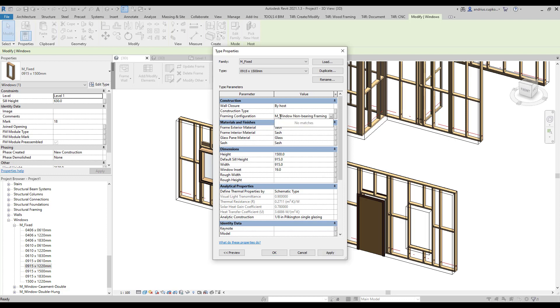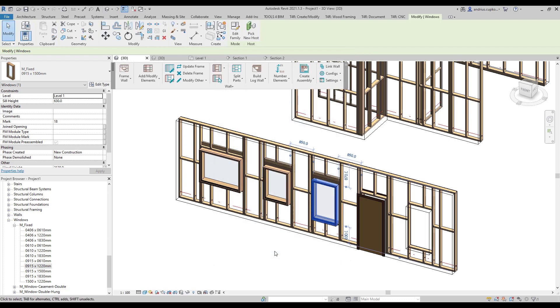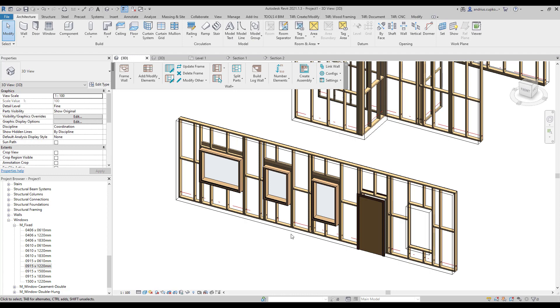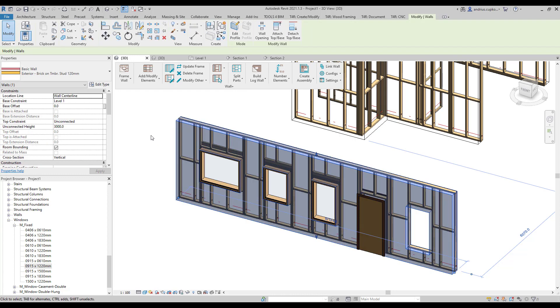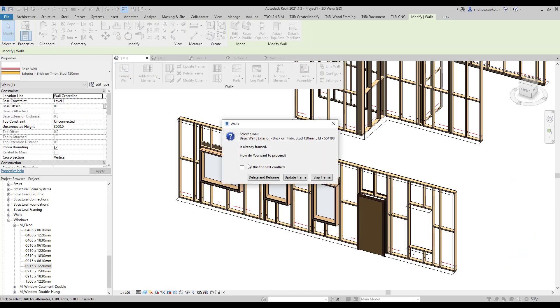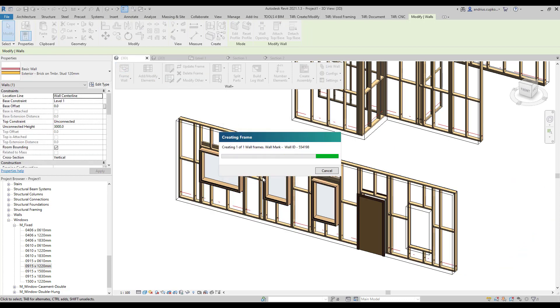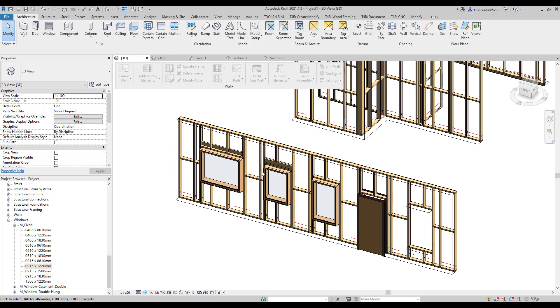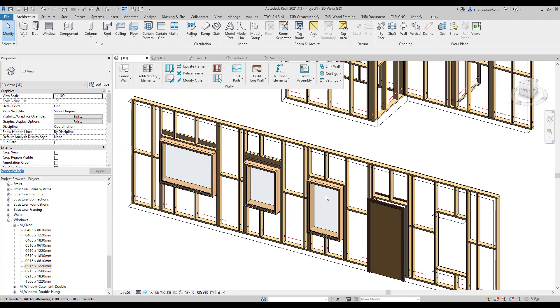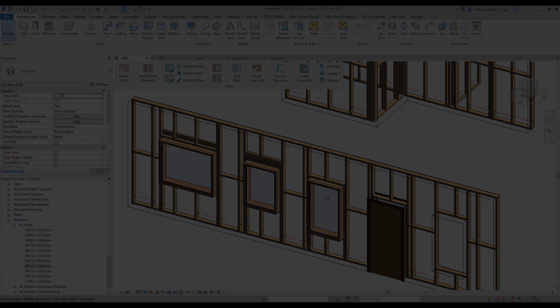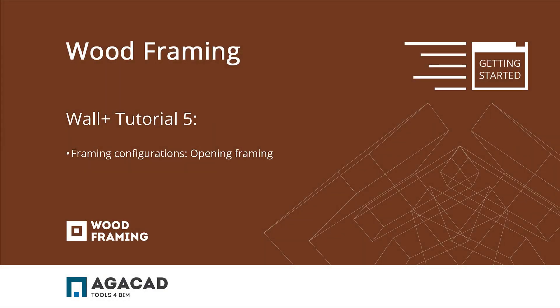Then select the wall instance, click on frame wall and this time we're going to delete and reframe the wall. And as a result this window type has a different header because it was framed with a different window configuration. Hope you enjoyed this wall plus getting started video. And until the next time.